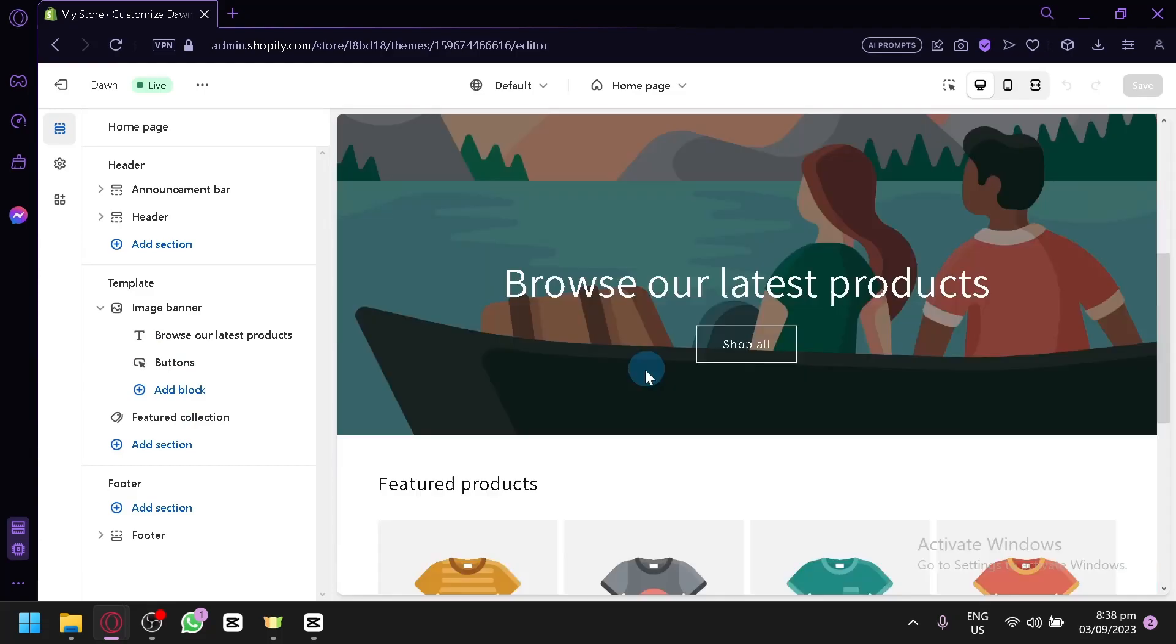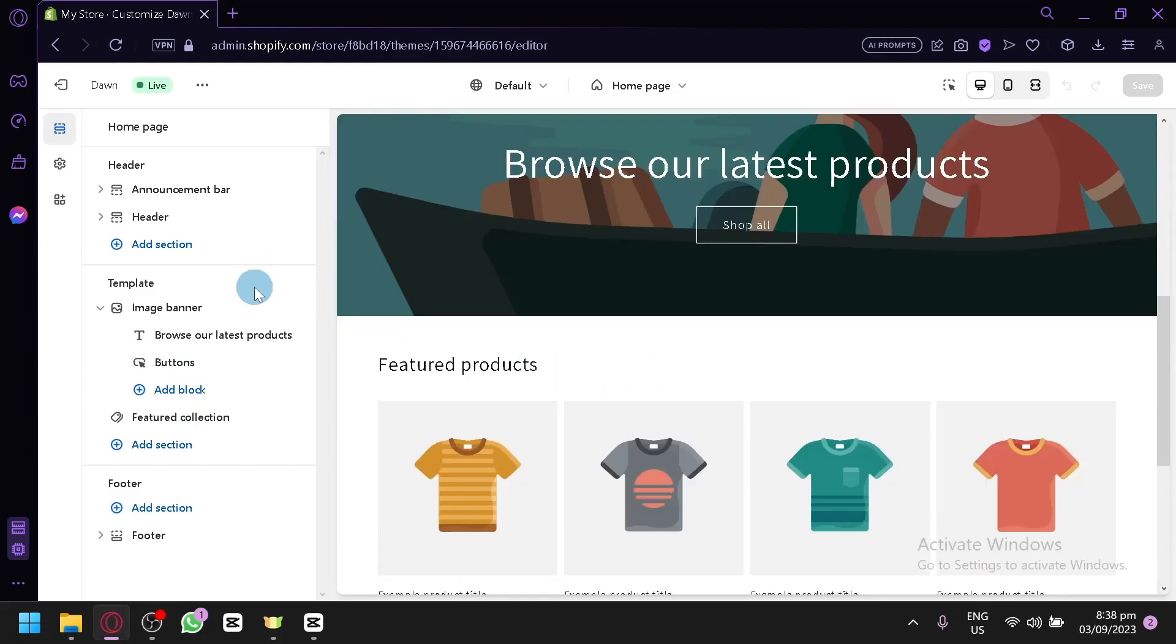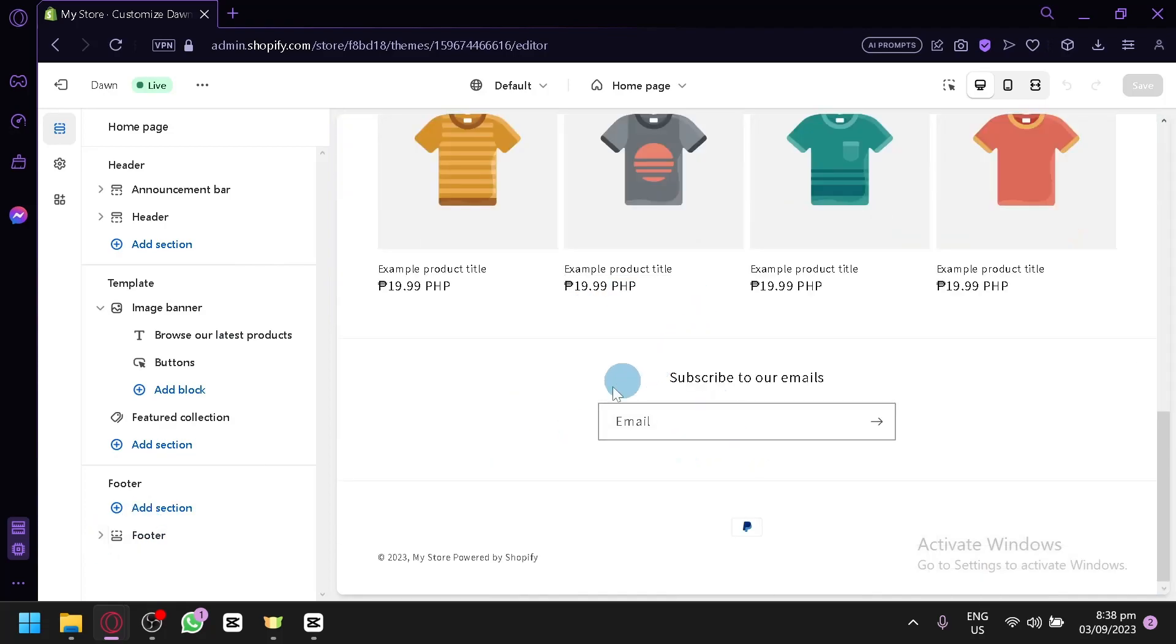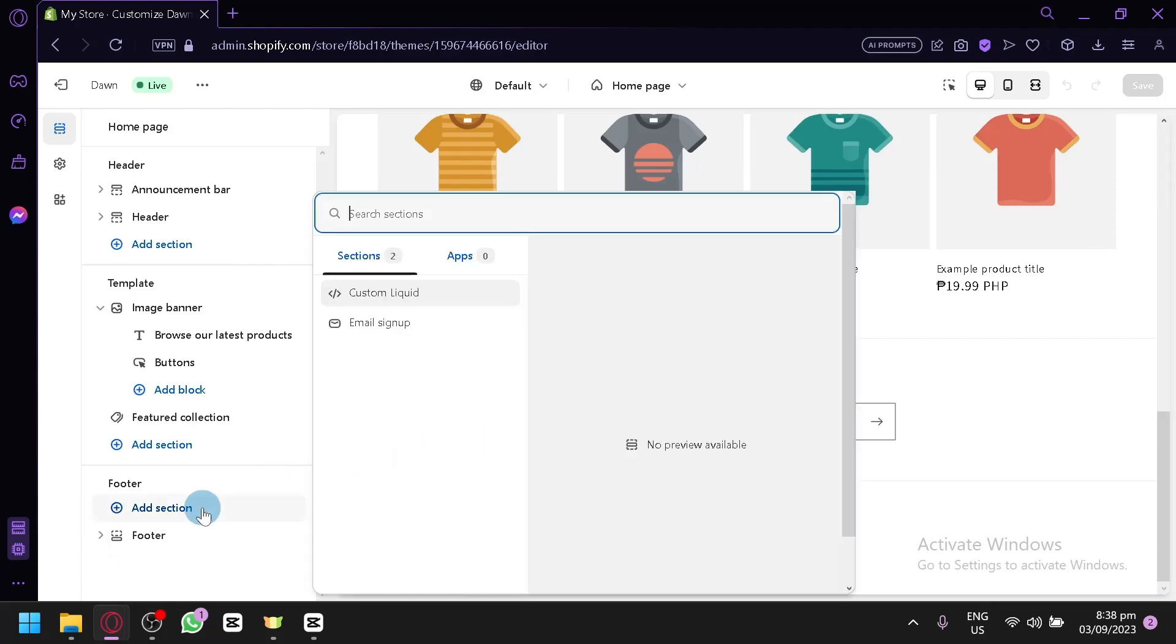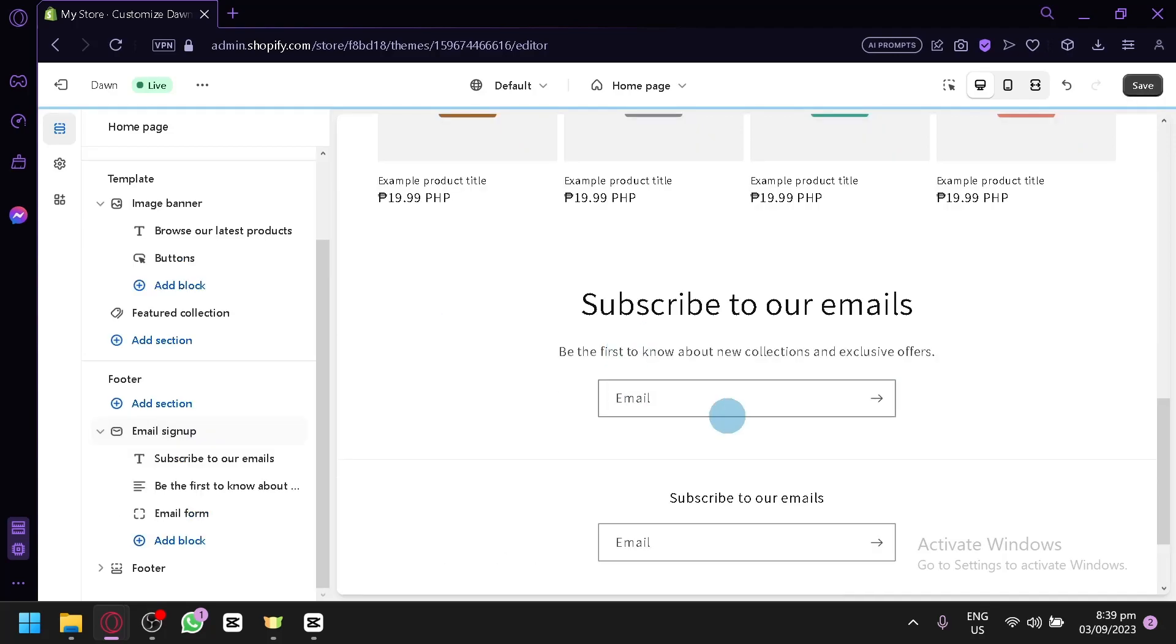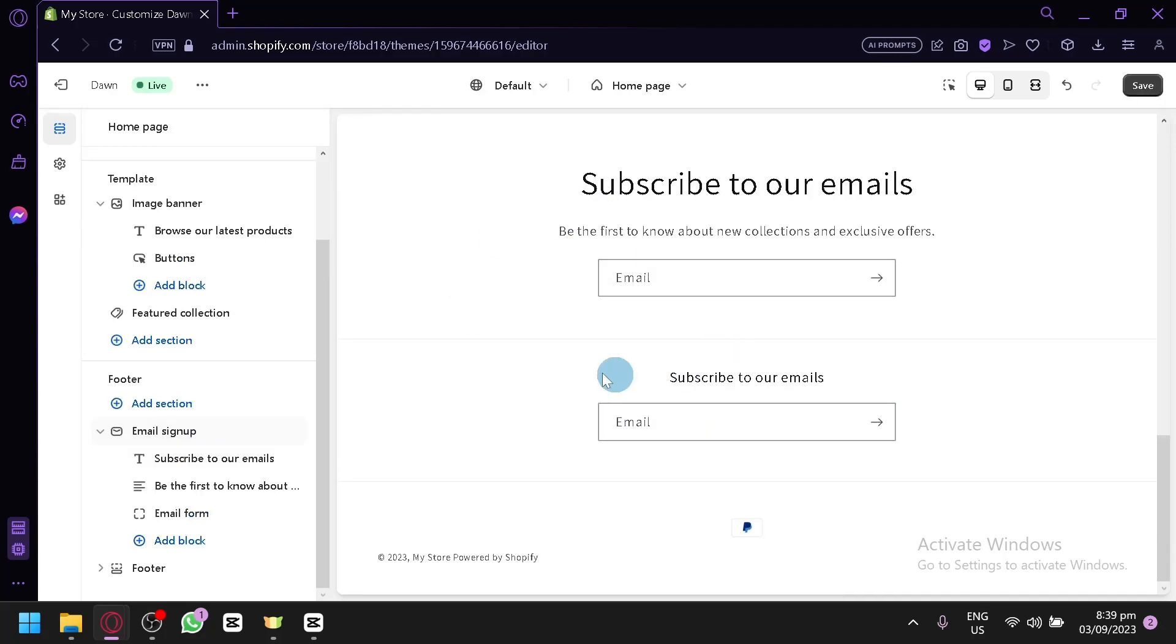As you can see here on the left side, I already have a footer on my default website. But if you would like to add a footer or another footer with other stuff, simply click on Add Section over here, and you will be able to add liquid or custom code for your footer, or have an email sign-up over here, which is the same thing over here, as you can see.